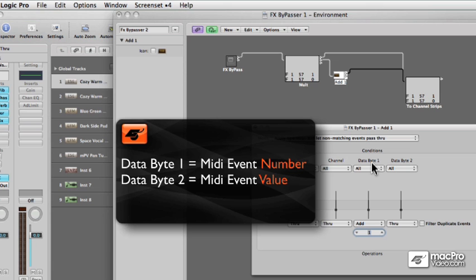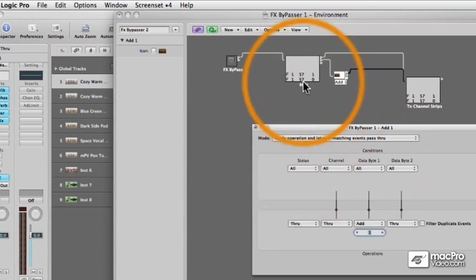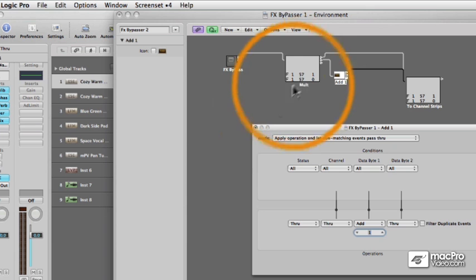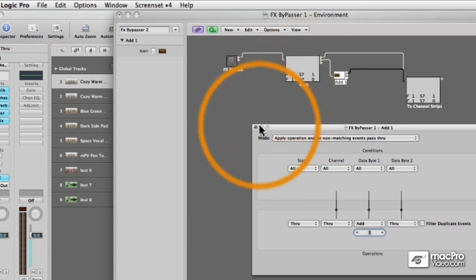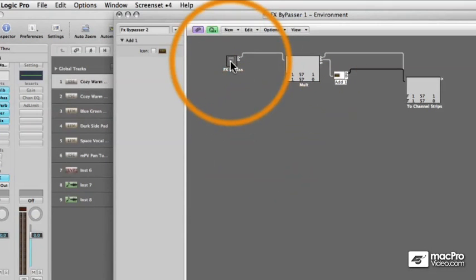You see, data byte one is the MIDI event number and data byte two is the MIDI event value when working with controller or fader events. Let's see if it works.